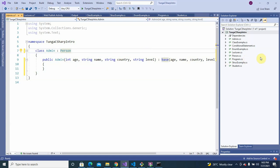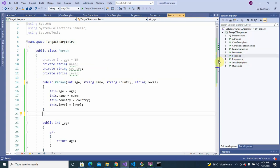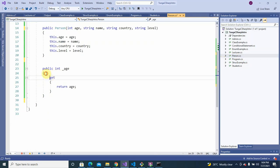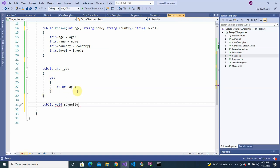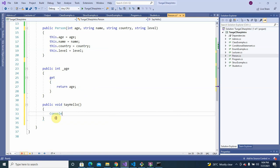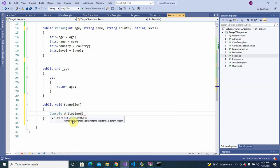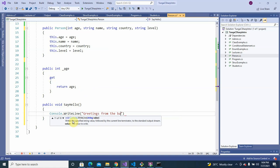This should be enough to explain what we want. Suppose within the base class Person there's a method that is exposed. We add a public void method called SayHello, and within it we write to the console — Console.WriteLine with the message 'Greetings from the base class' or from Person.